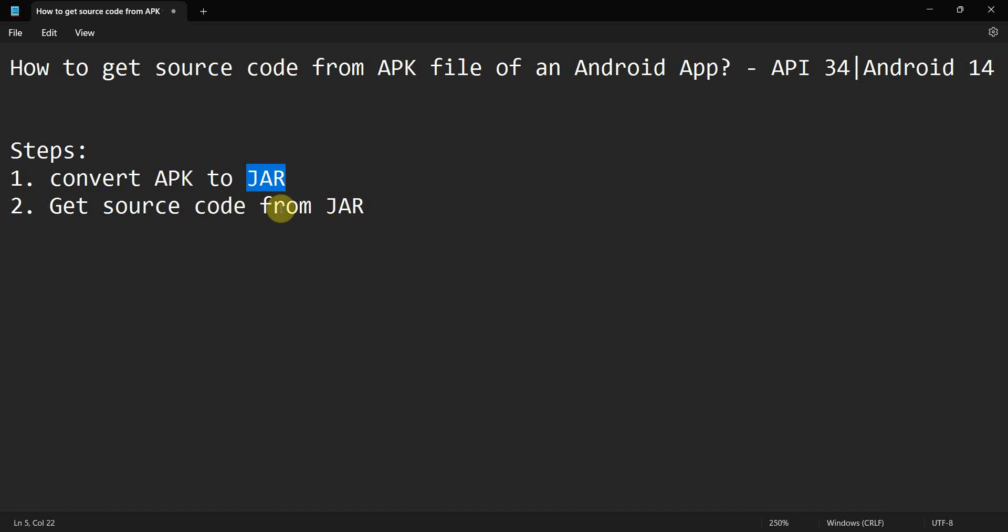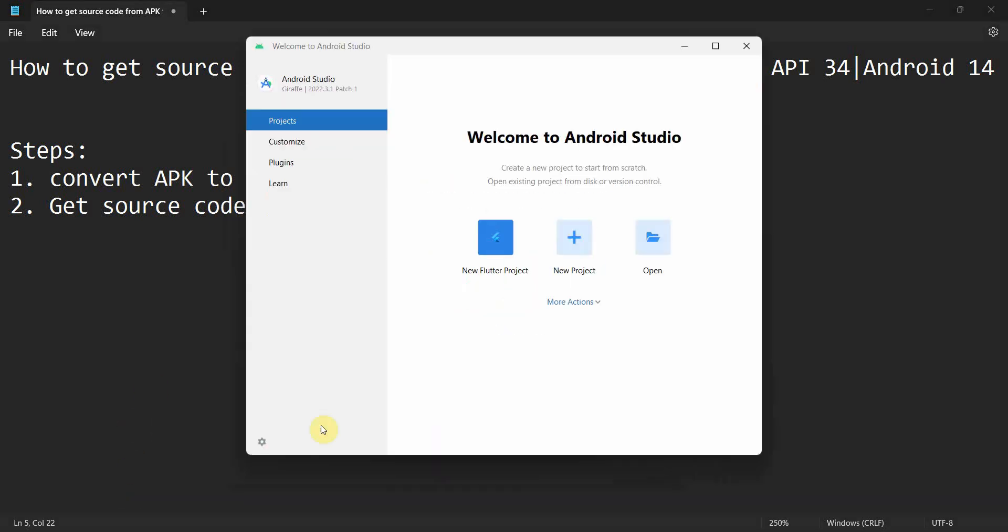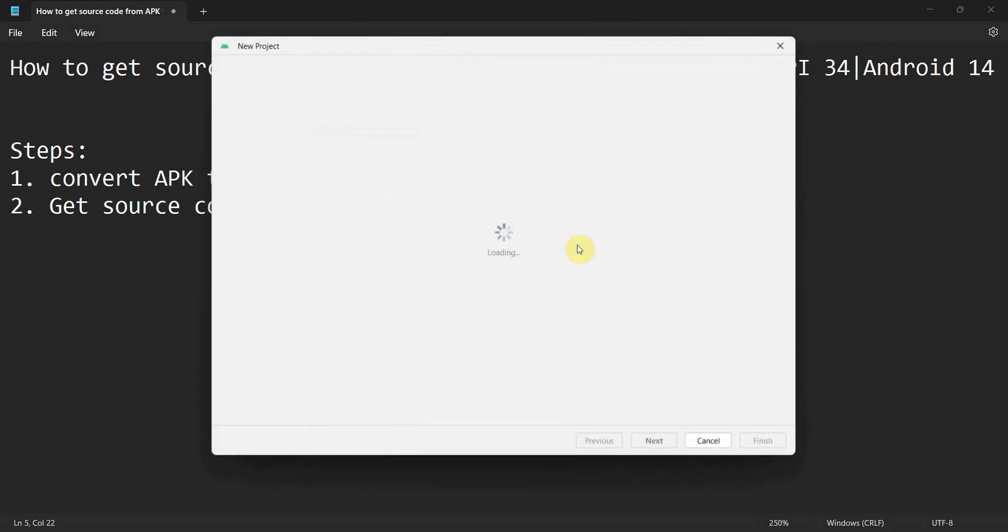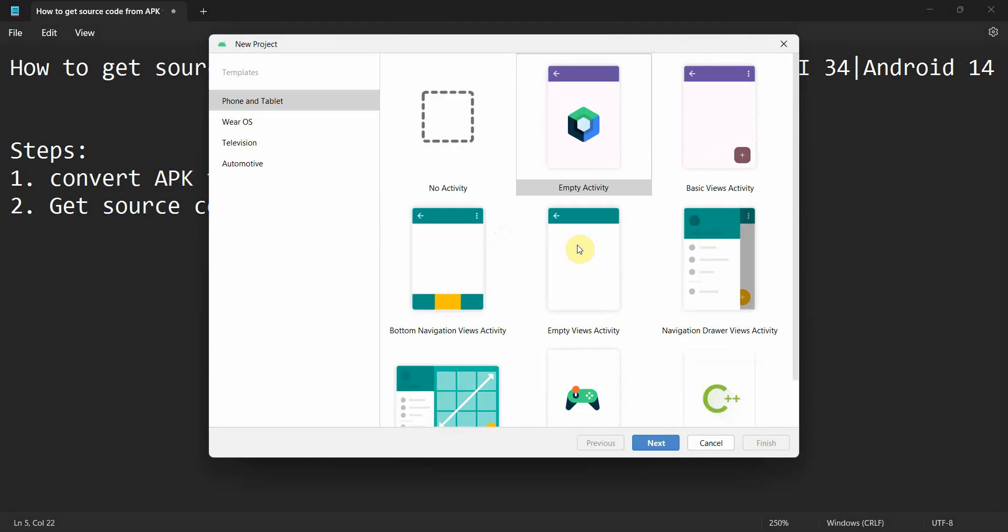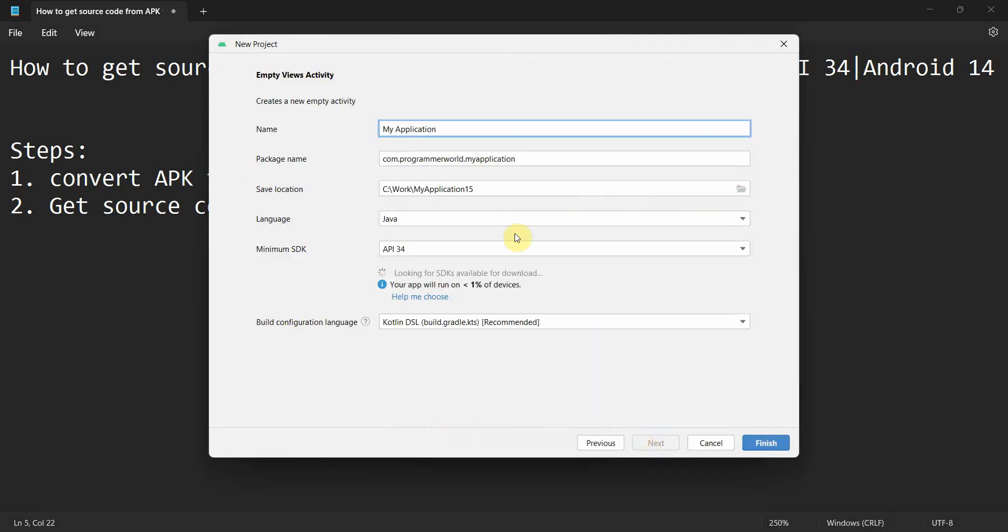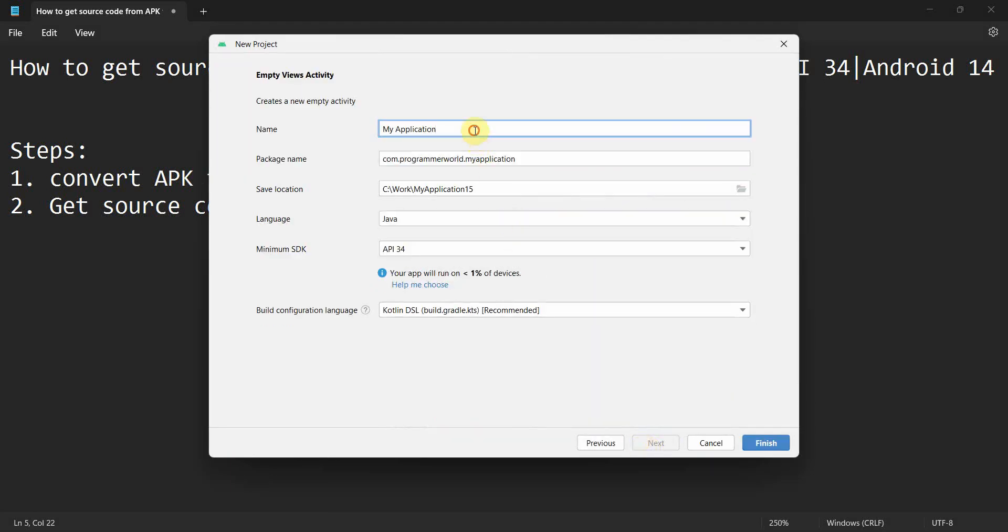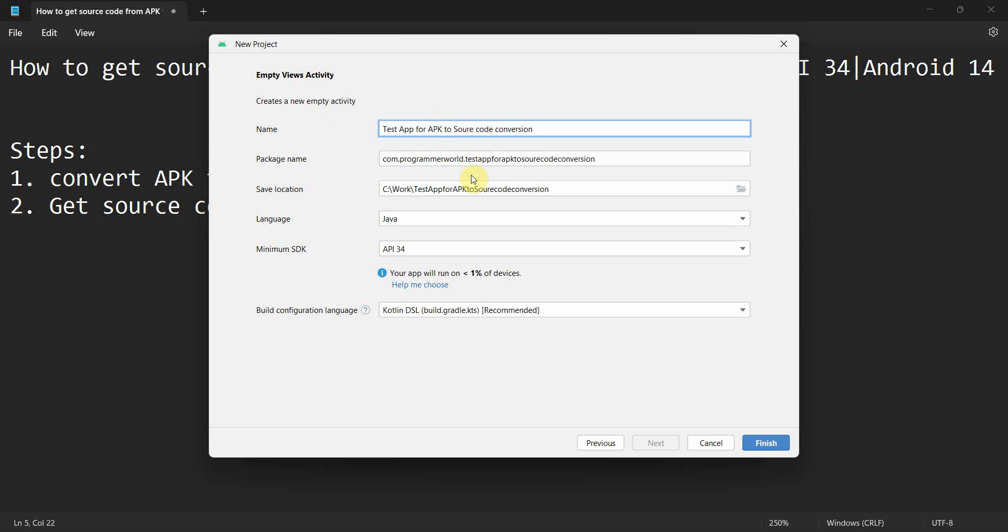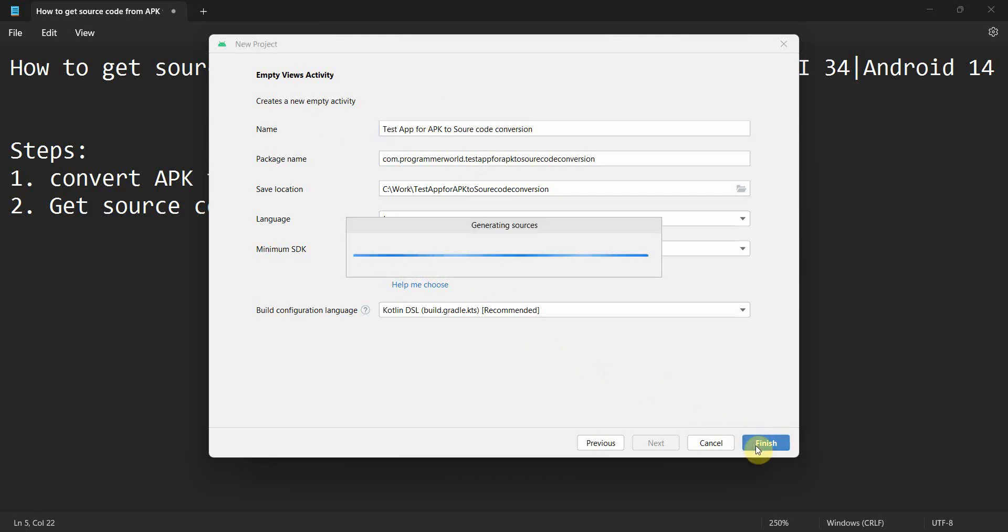We'll try to access the code from the JAR file. So let's begin. First we'll create a very simple app and get the APK file for that. I'll just make it a test app for APK to source code conversion. I've given some long name but that's fine. I'll leave it as it is and click Finish and wait for the environment to load.